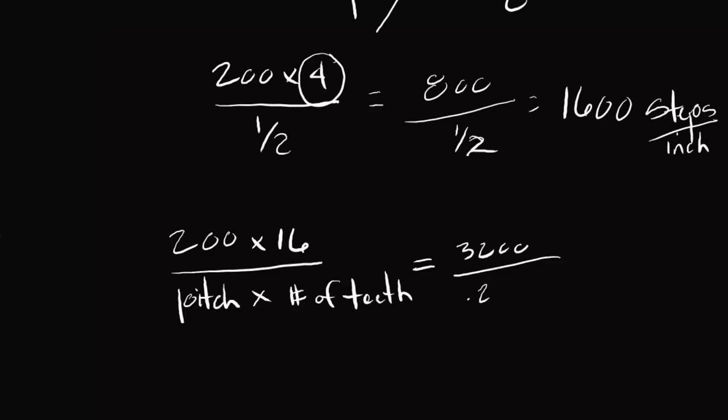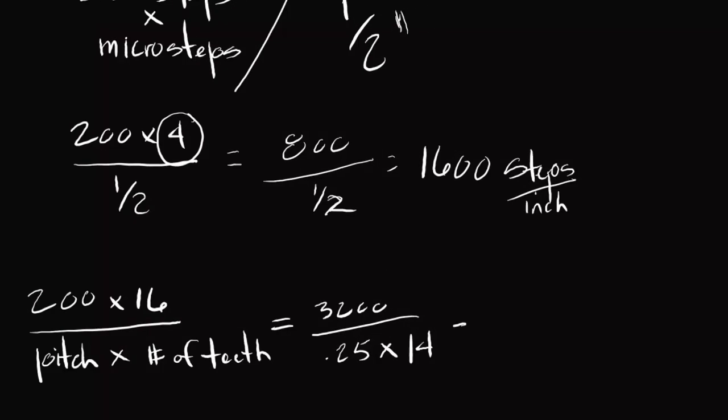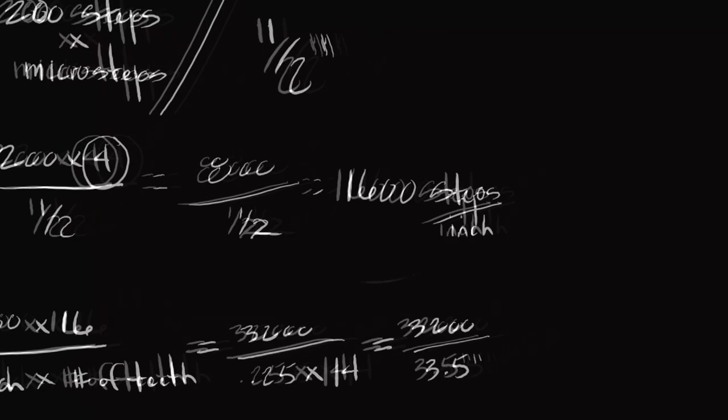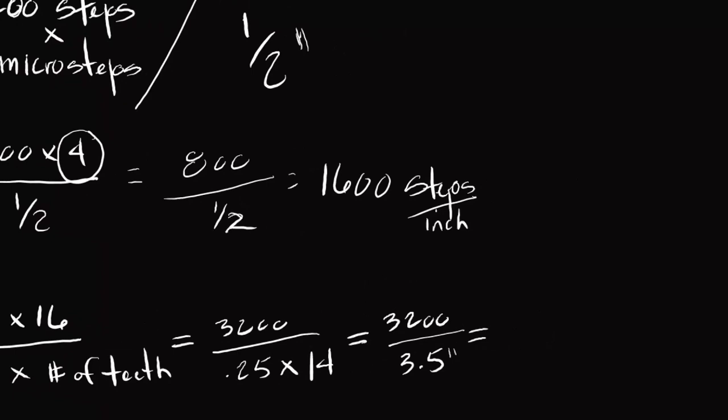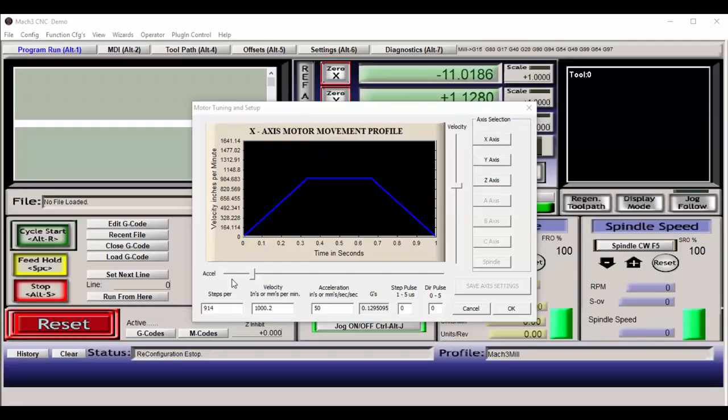So this would be equal to 3200. And the pitch of our sprockets is a quarter inch, 0.25. And I multiply that by the number of teeth, which is 14 for my sprocket. Which equals 3200 divided by 3.5 inches. Which equals 914.286 steps per inch.